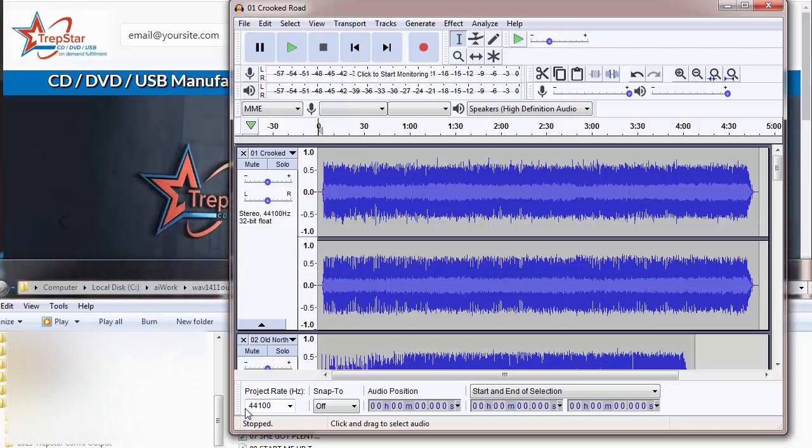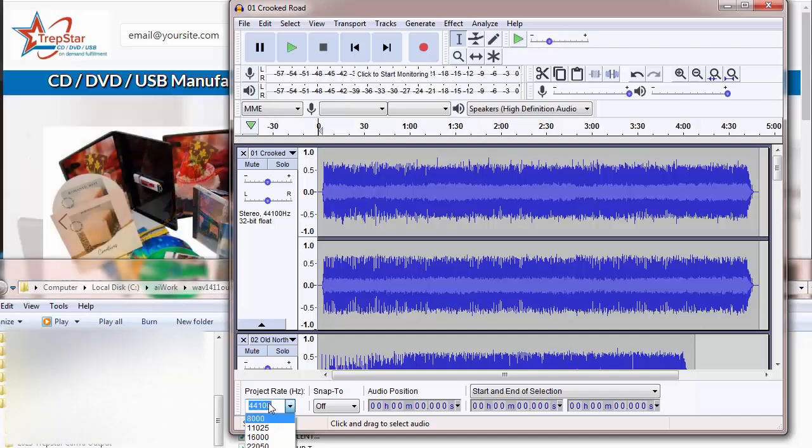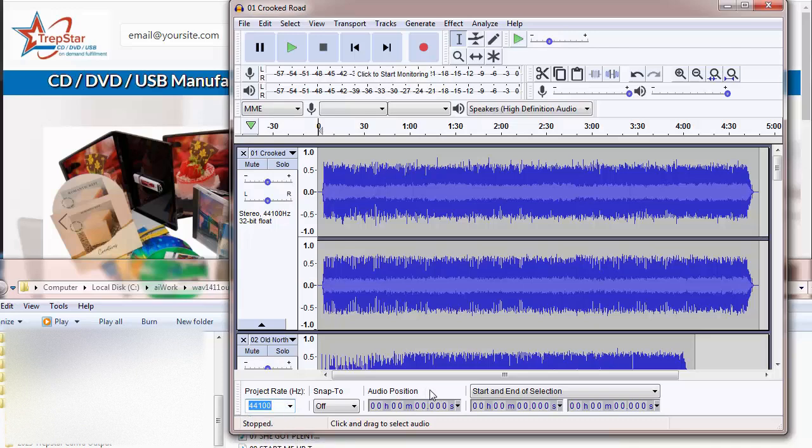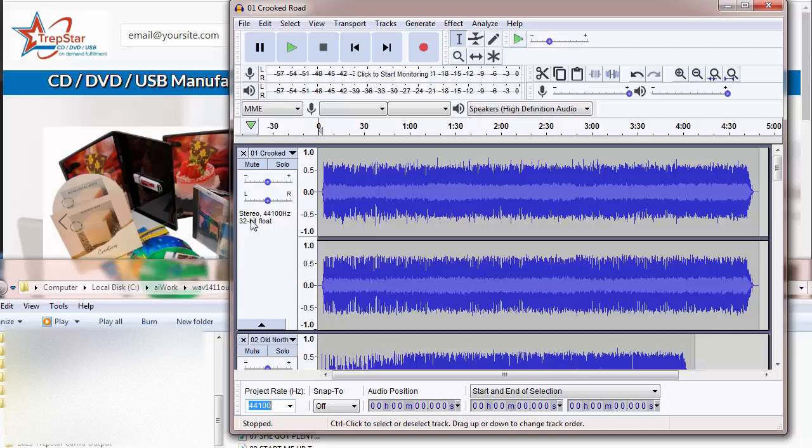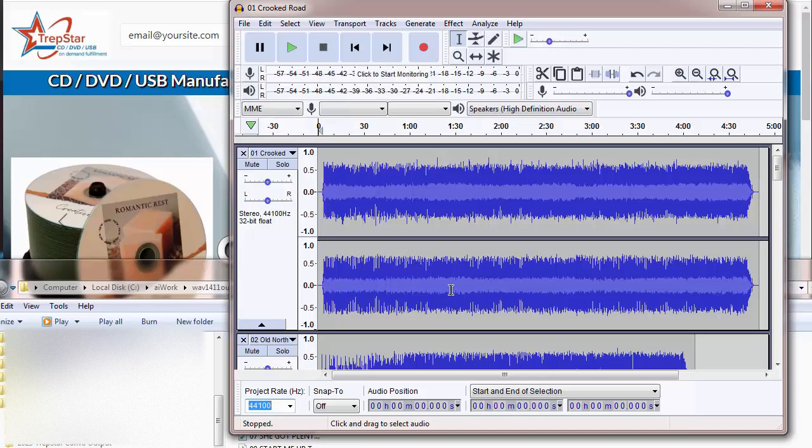We want to make sure it's 44100. Sometimes it's 48. It will not burn to 1411 kilobits when you're done, so you want to set it to 44100. That's really the most important thing. These are stereo files, because you can see two tracks on each.